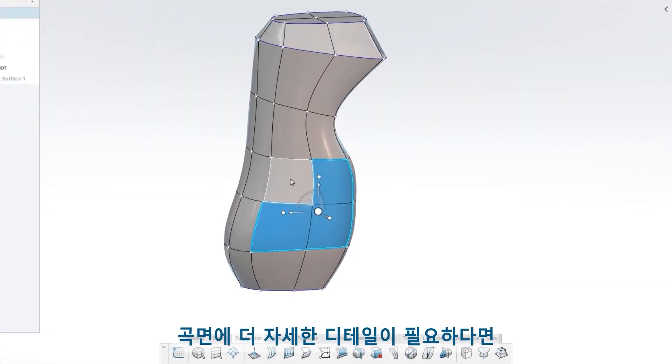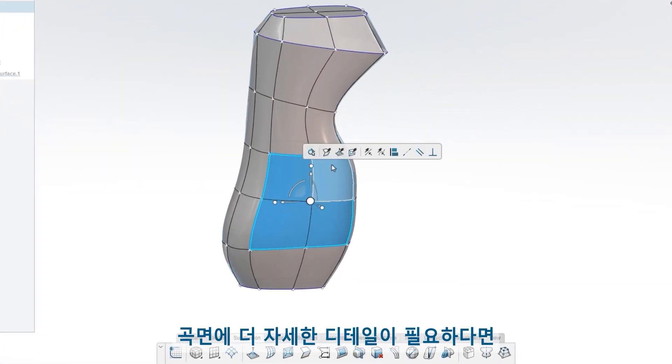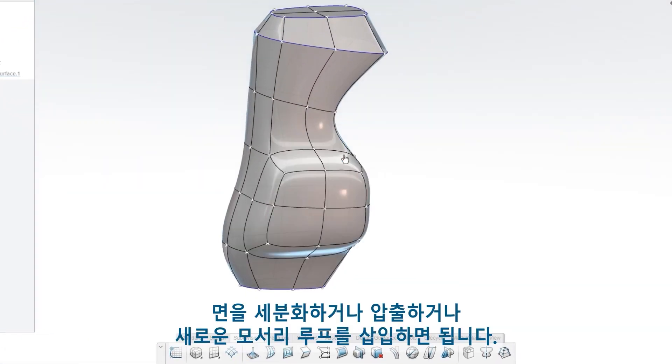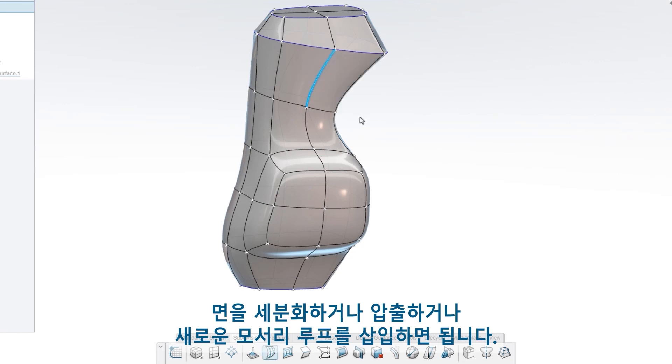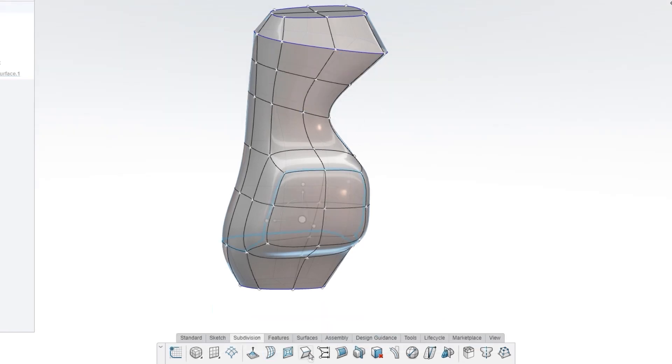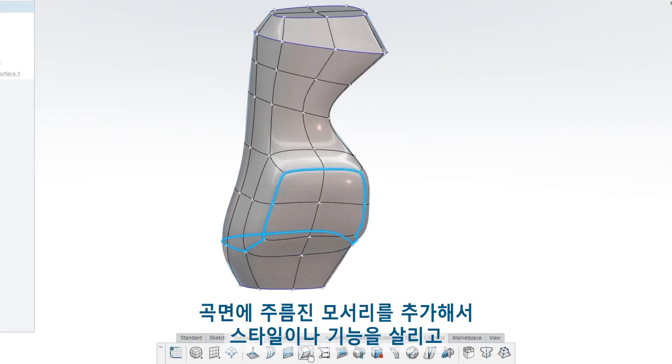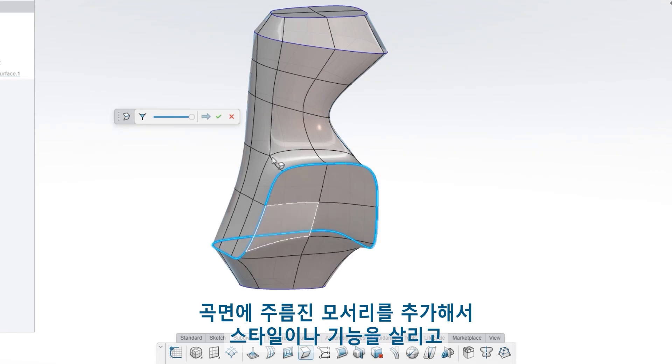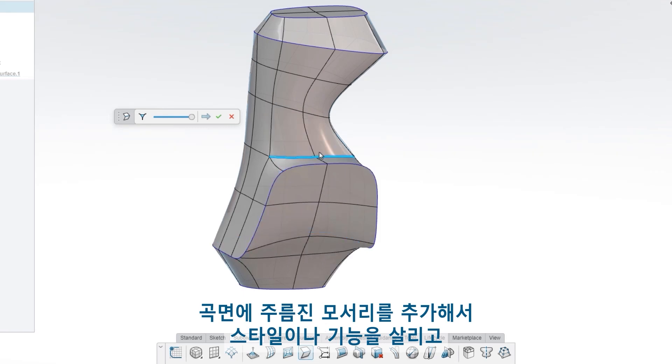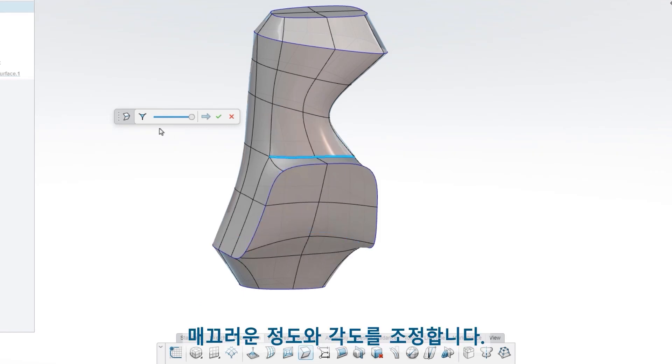When you need more detail in your surface, subdivide or extrude faces, or insert entirely new edge loops. Add creased edges to your surface for style or function, and adjust their smoothness and severity.